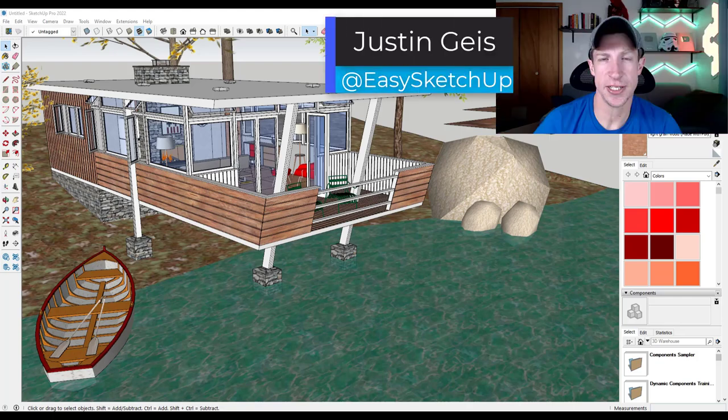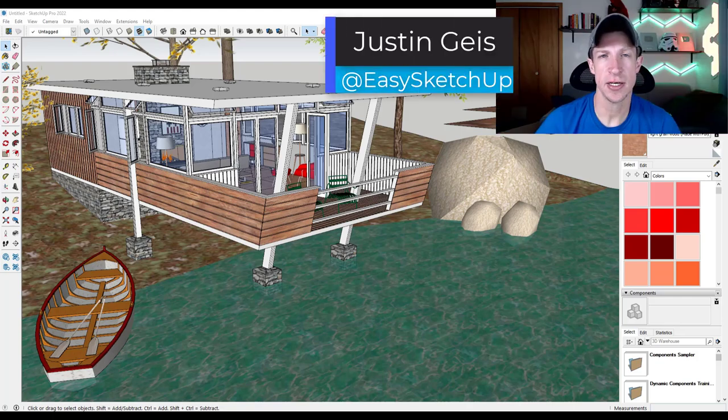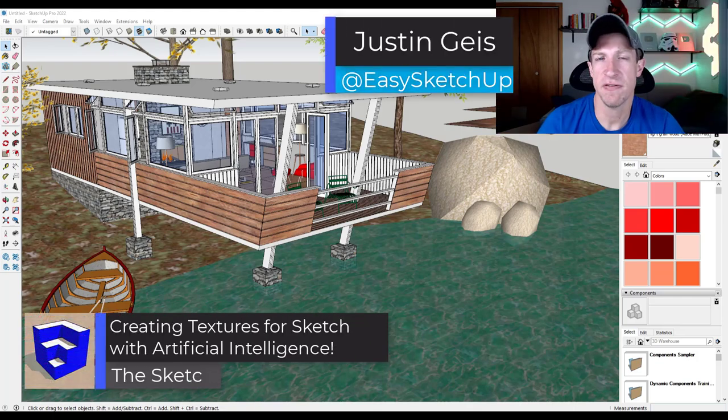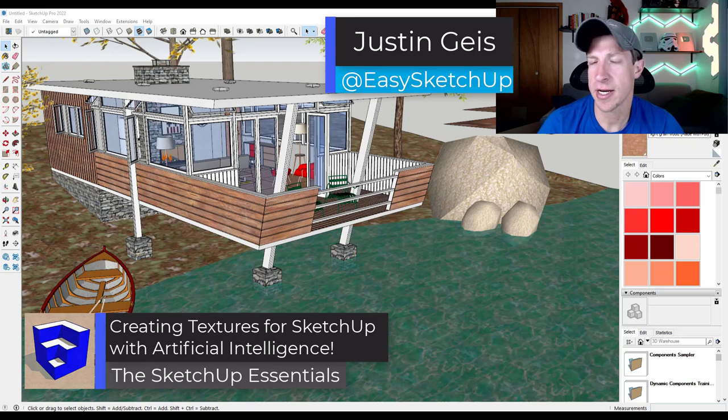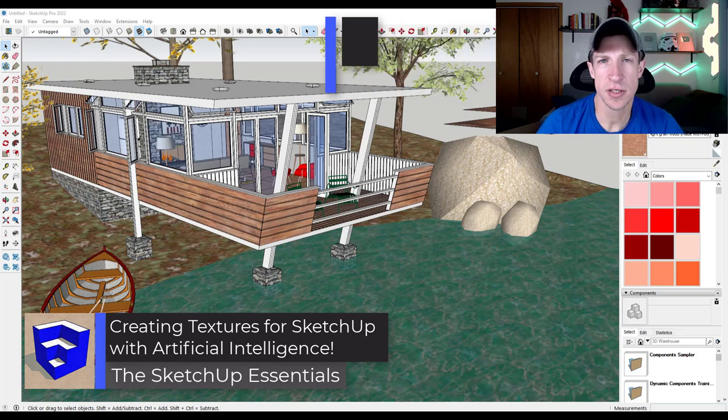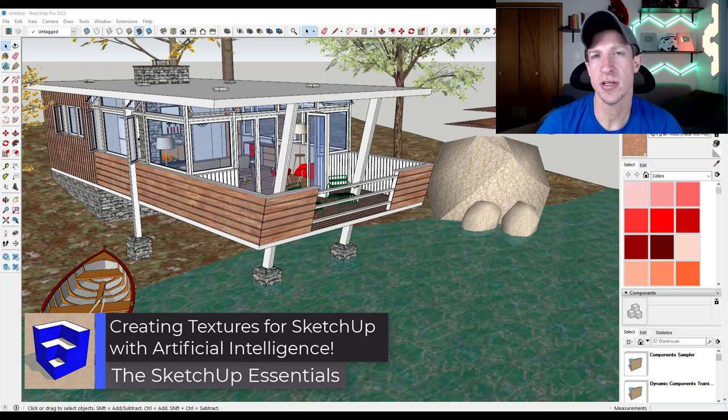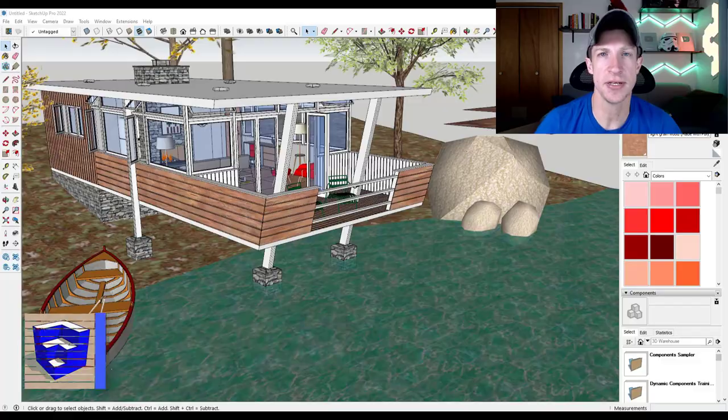What's up guys? Justin here with the SketchUp Essentials.com. So in today's video, we're going to try to create textures for our SketchUp model using artificial intelligence. Let's go ahead and just jump into it.